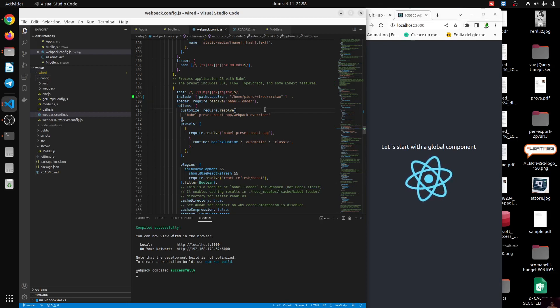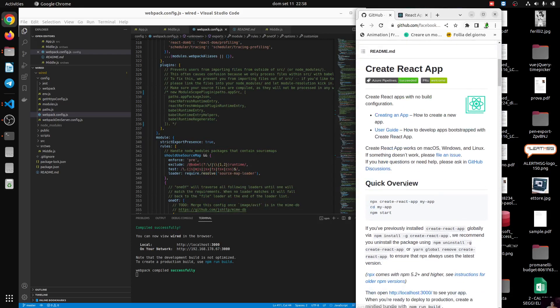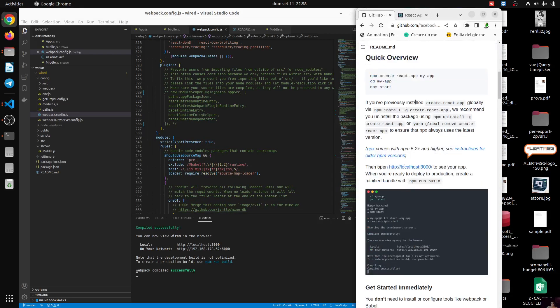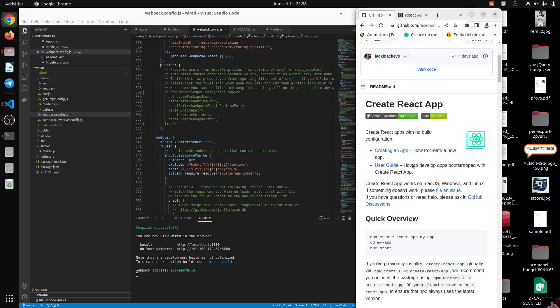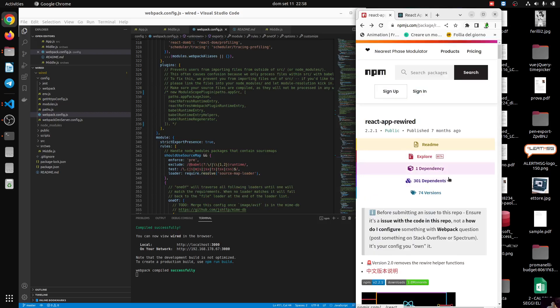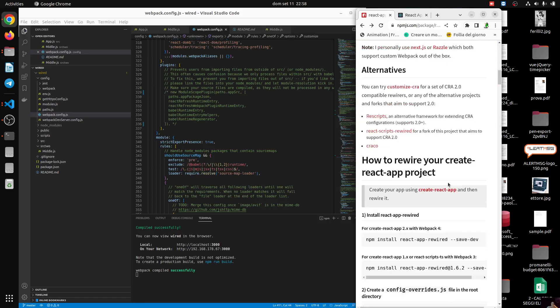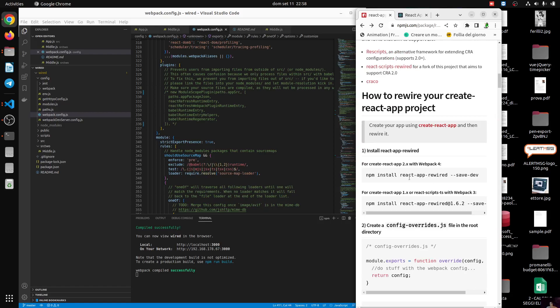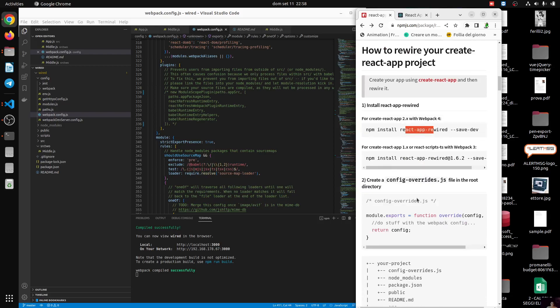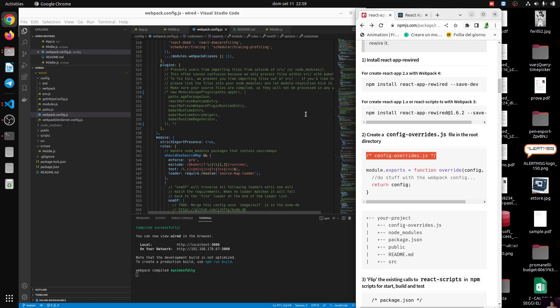In the next tutorial we'll see also how to use this component. We need to install react-app-rewired if you want. If you have a project, you have to create a config override into the root of the directory and we can override the config coming from the webpack config. So this is all. If you want any help, please do a donation into PayPal and you will have a few of help assistance. Thank you for watching. Bye bye.